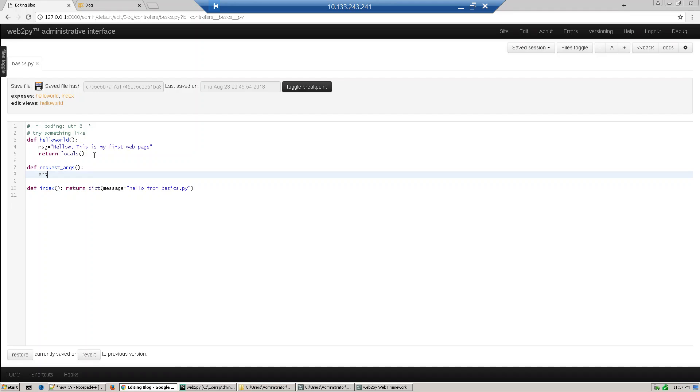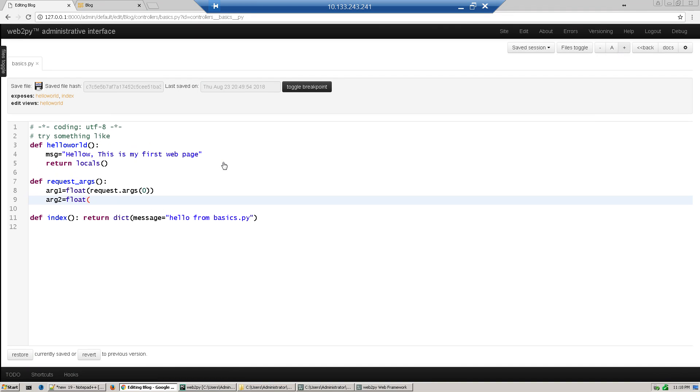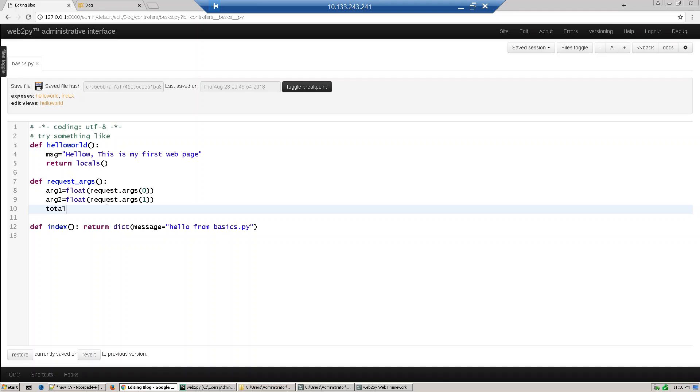Then argument1 equals float, so we are getting from request object args[0]. Okay, then argument2 equals float from request.args[1]. Now we make it total equal to arg1 plus arg2.